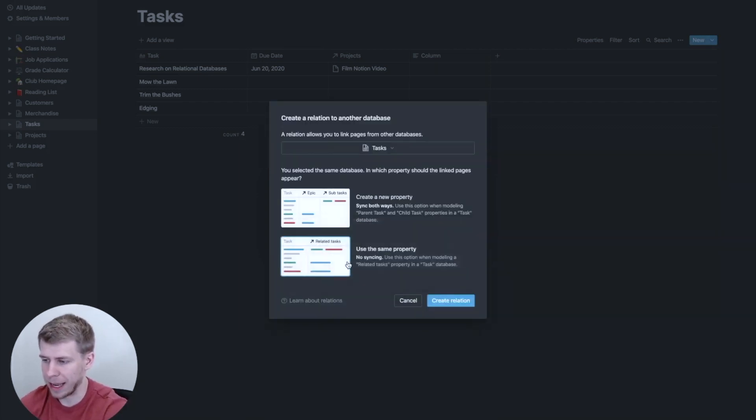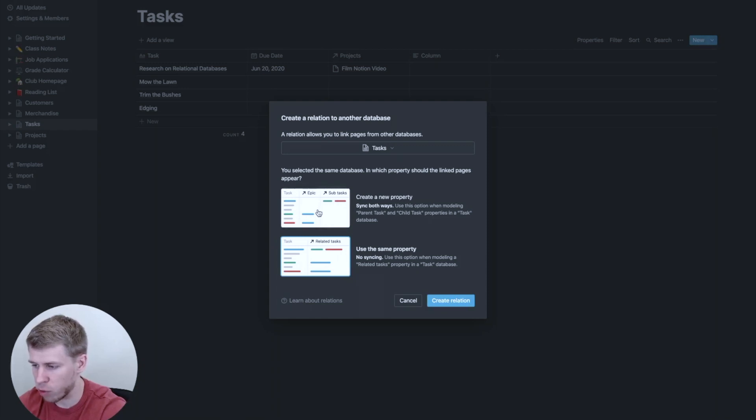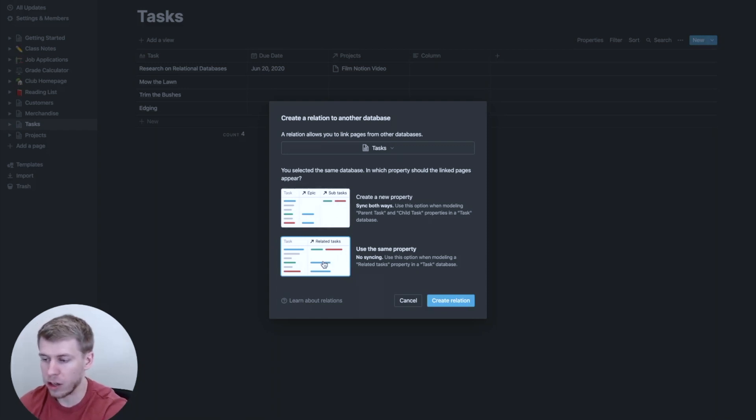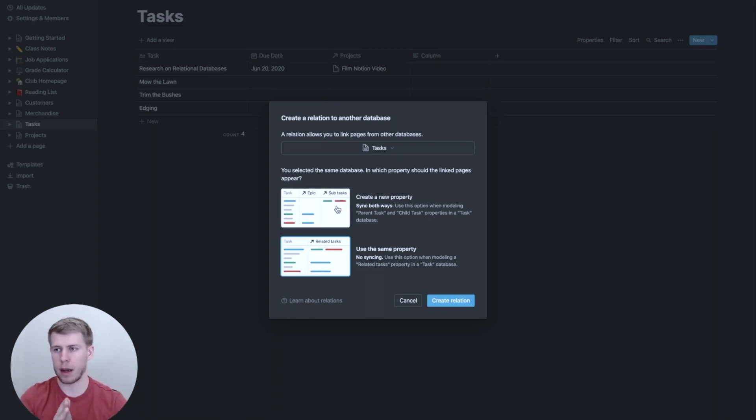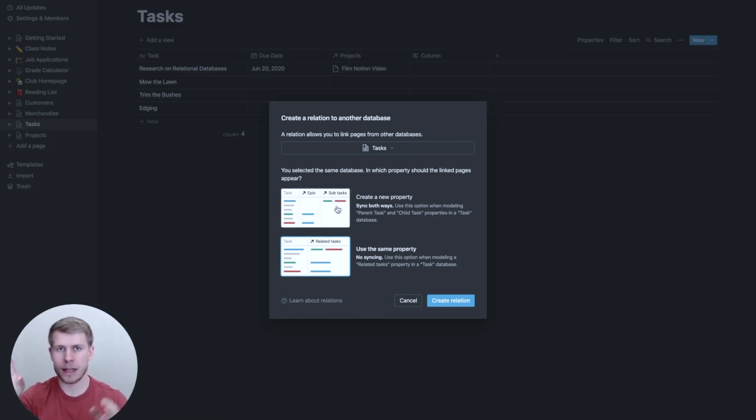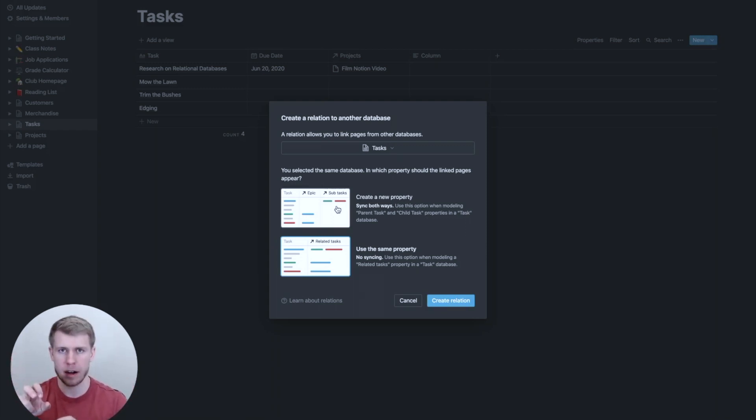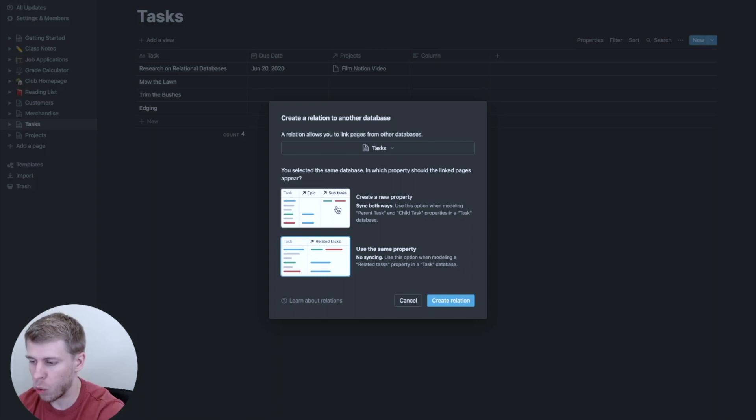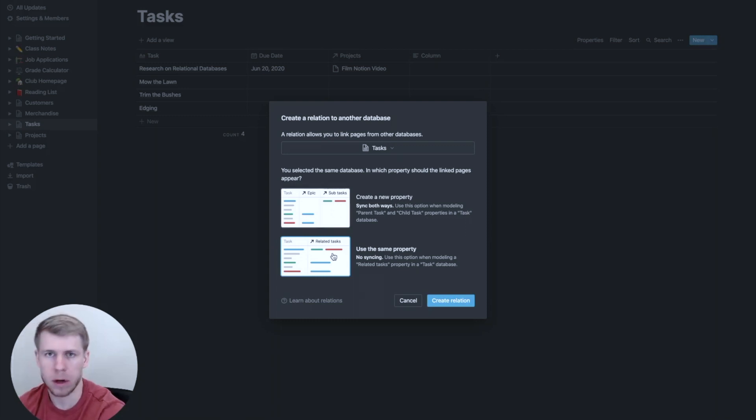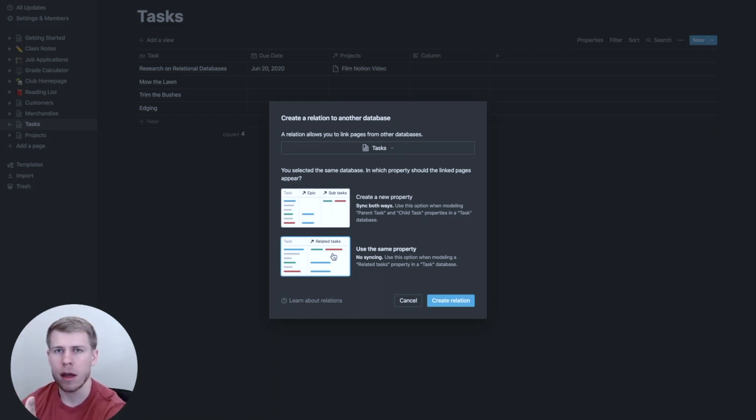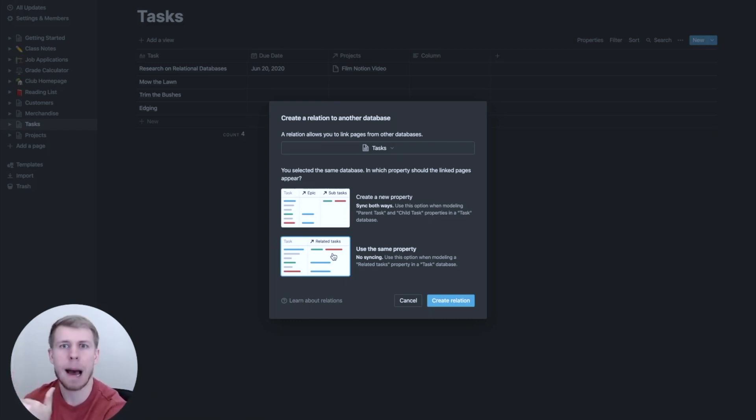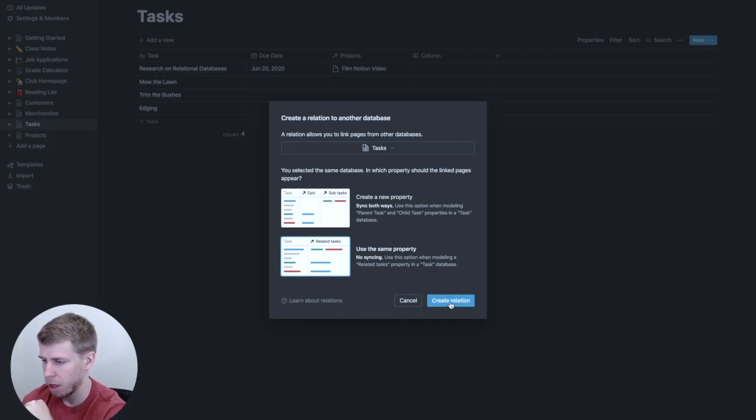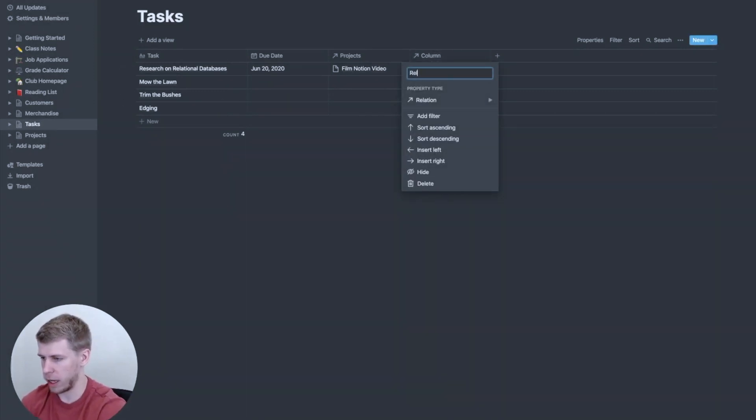And you'll see when I click that it kind of gives me two options. It says I can create a new property, or I can use the same property. And so create a new property is kind of if you want parent tasks and subtasks that fit under that parent task. However, in this situation, we're actually going to say use the same property because these tasks are related, but they're not a hierarchy system. They're just kind of things that are going to be happening at the same time. So I'm going to click create relation.